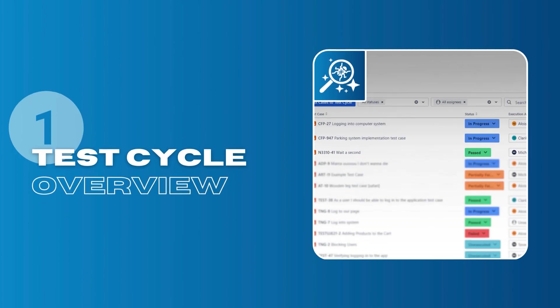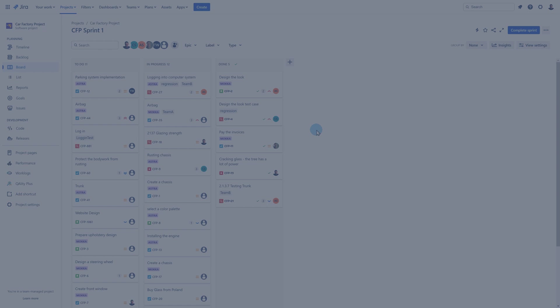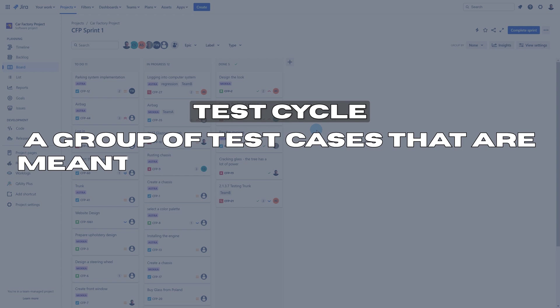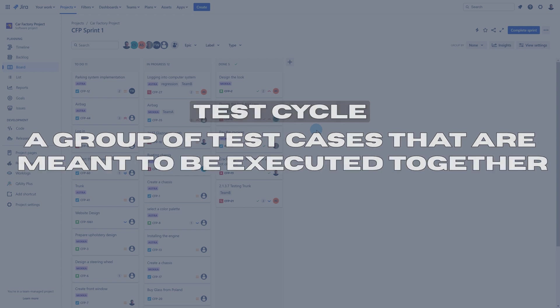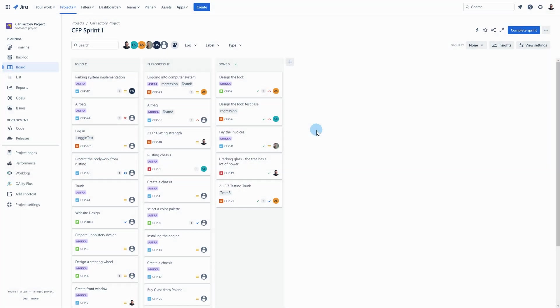Now let's get to the main topic of the video, we'll begin with test cycles overview. Let's start with explaining what test cycles in our app actually are. A test cycle is a group of test cases that are meant to be executed together. Let me show you where you can find test cycles in our app.